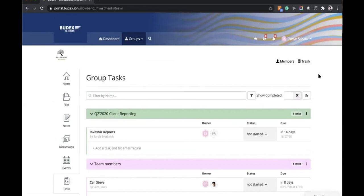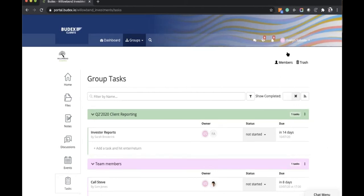That covers everything we wanted to show — an overview of where you can apply permissions within the content sections of a Clinked group. We'll now open up to Q&A. You can unmute yourself to ask questions or add your comments in the chat. It can take a little bit of time to type so we'll give it a moment.